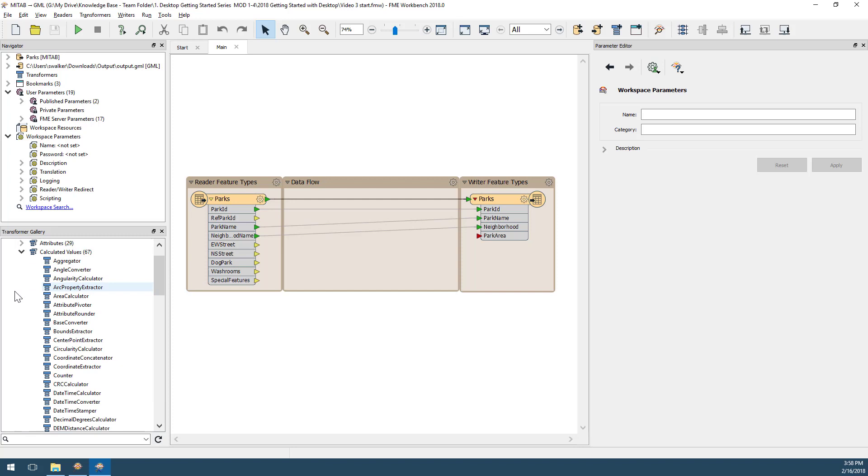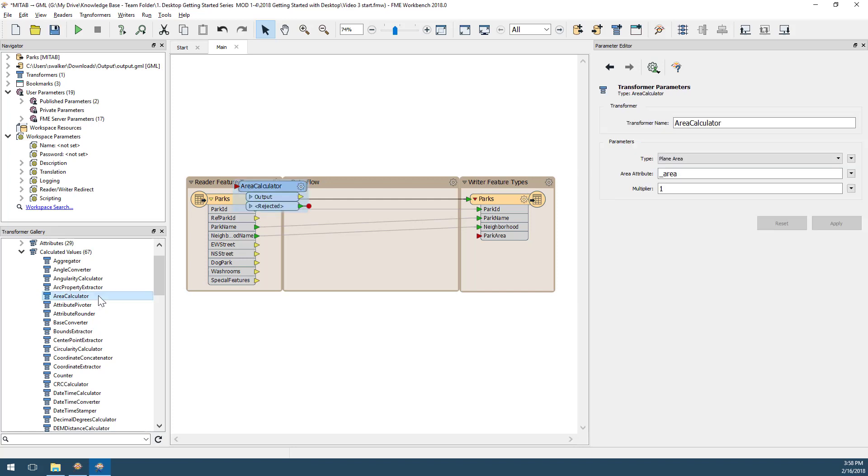In this workspace, I want a transformer that will calculate the area of polygon features and supply the value to an attribute on the writer schema. The transformer I'm going to use is the AreaCalculator. To add it to the workspace, I simply double-click on it.